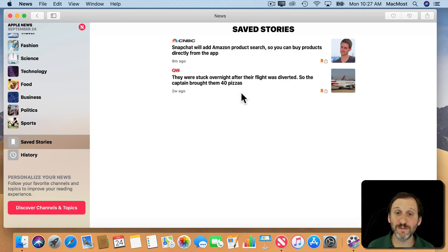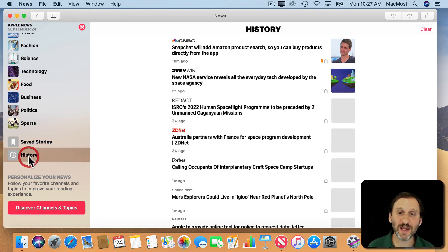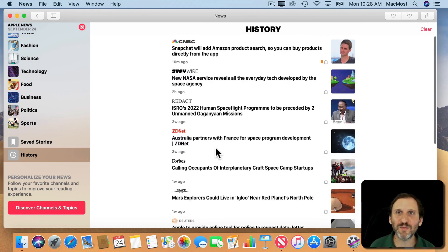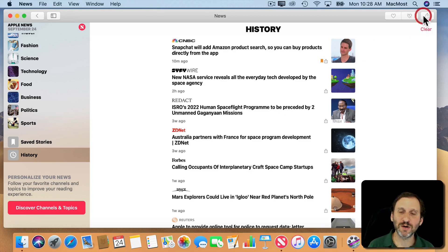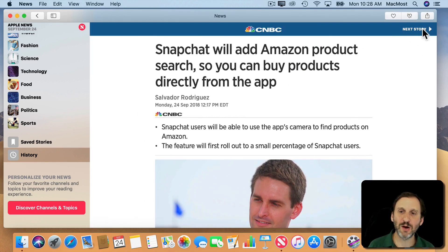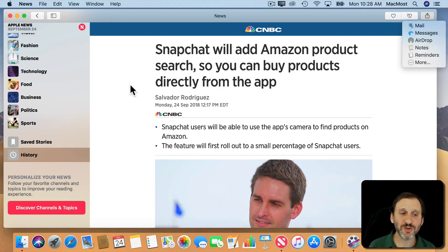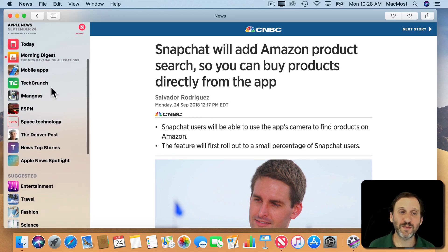It's easy to go through your saved stories and get back to reading them later. There's also a history, just like with a browser. So if you didn't save something but read it yesterday and want to go back to it — or recommend it to somebody, since you can share stories by email or messages — your history lets you go back and look at stories you've seen in the past.